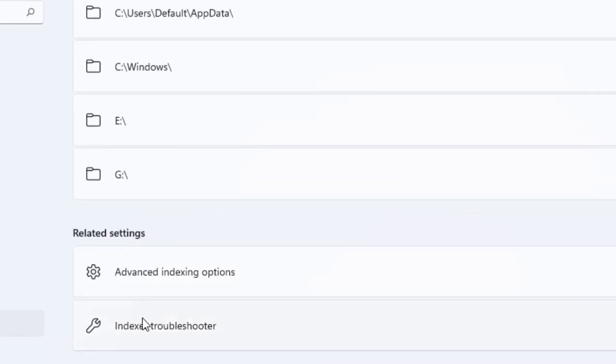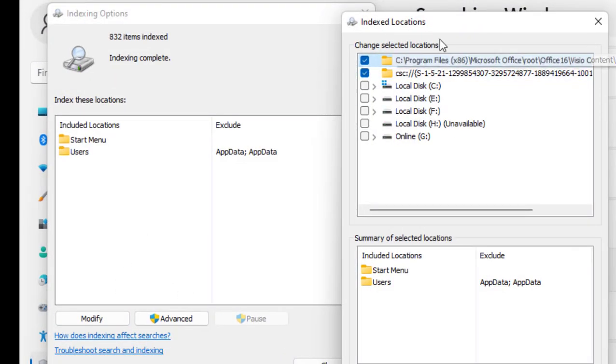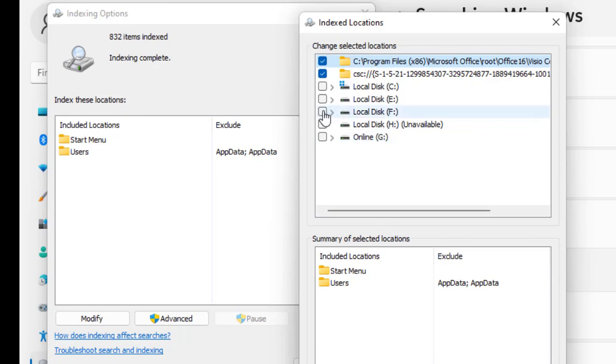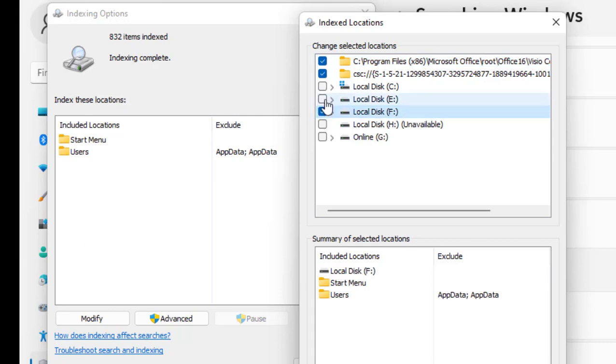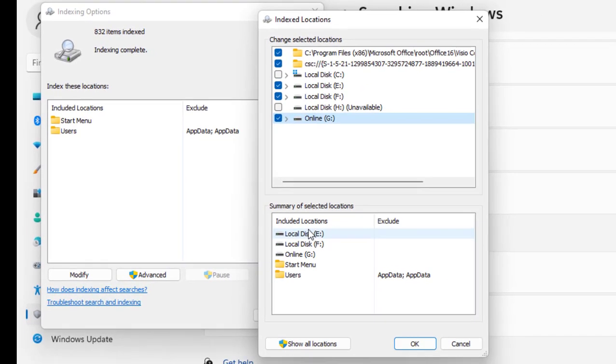Scroll down and click on Advanced Indexing Options, then click Modify. Here you can see two folders are added to search. If you have data in G drive, E drive, or F drive, it will not show because it's not included. We need to add our drives to search. For example, if you have data in E drive or F drive, select it and click OK.